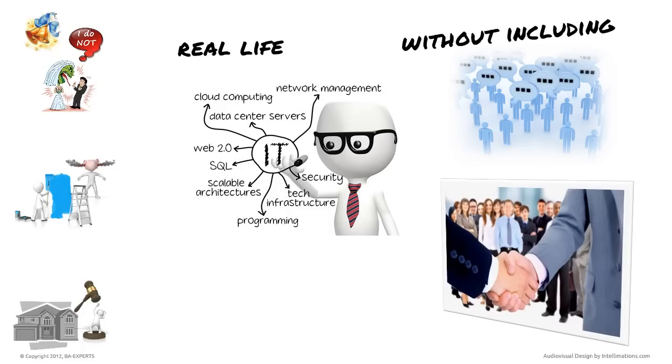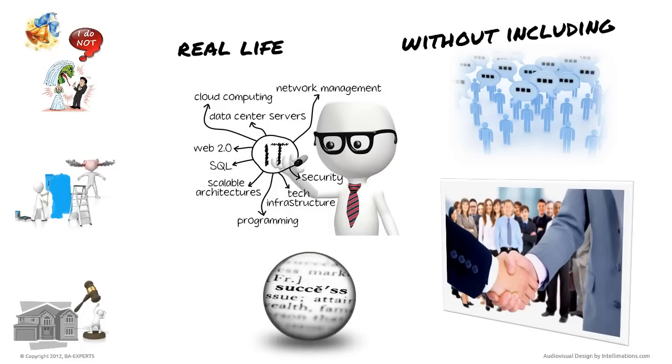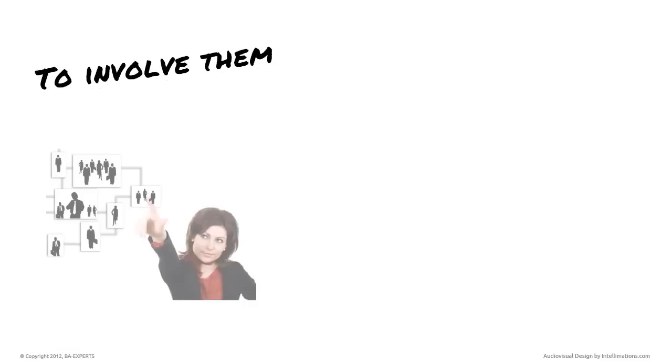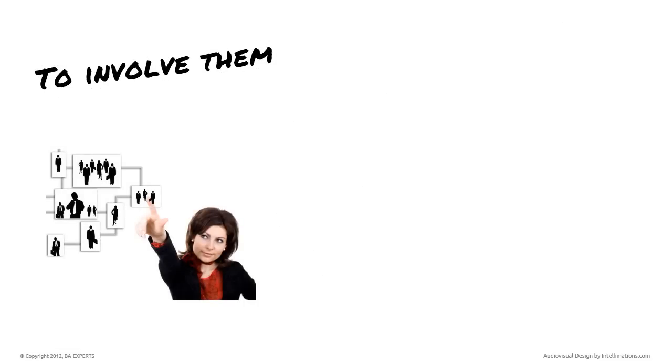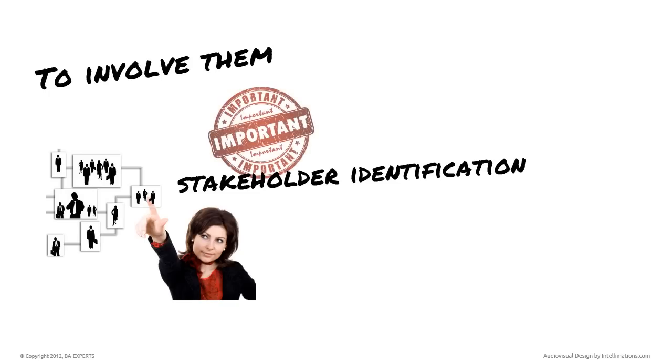Involving the right decision makers is one of the critical success factors for any project, IT or otherwise. To involve them, you have to first figure out who they are. Stakeholder identification is one of the most important steps in the early phases of any project.